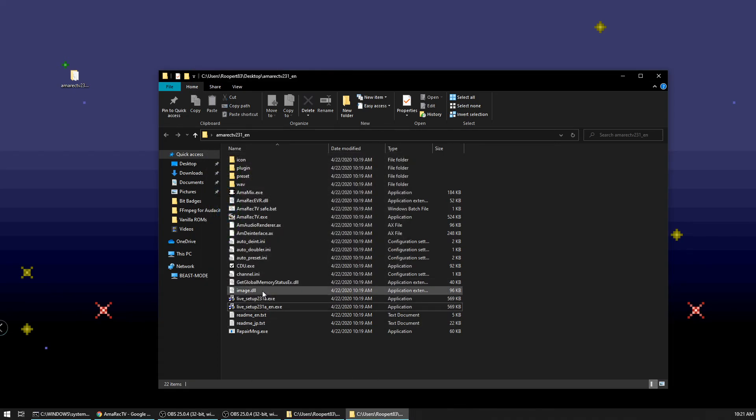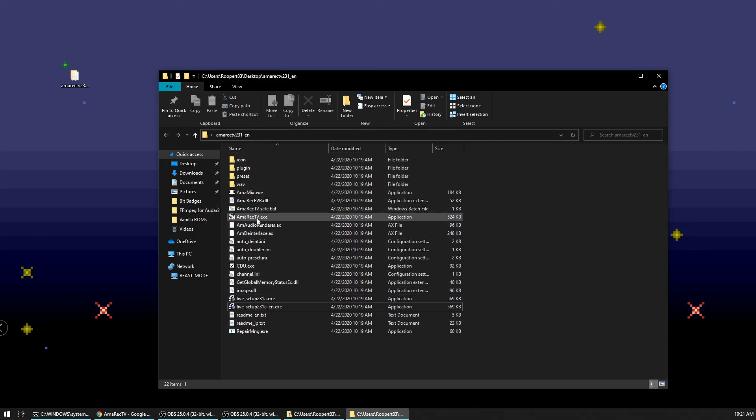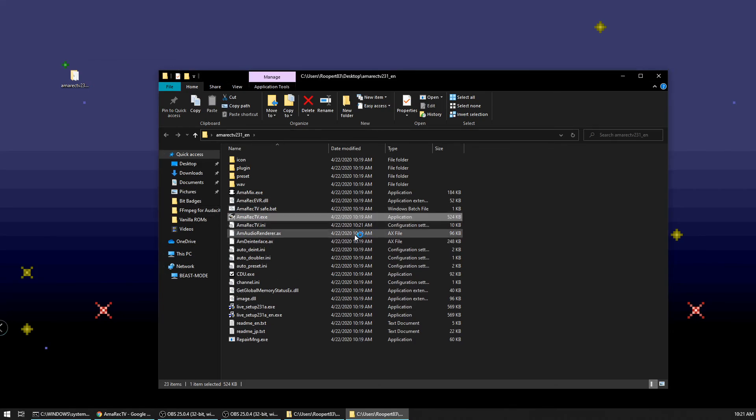So let's go ahead and just install this. This is just a generic installing you next through it. No big deal. And it shouldn't take very long. It only takes a few seconds to set that up. So now that we've installed that as well, let's go ahead and launch the Amorek TV program here.